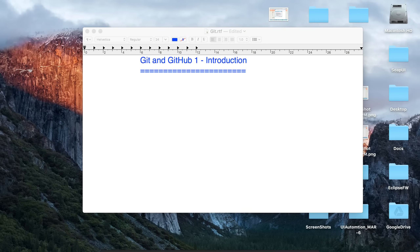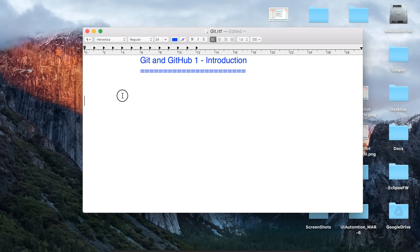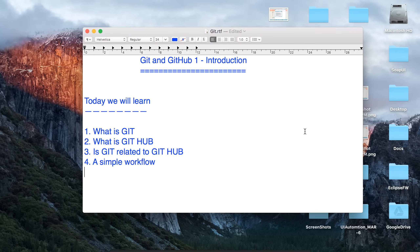Hello and welcome to this session on Git and GitHub. We are starting with a series on Git and GitHub and we will learn the very basics of these terms and how do we practically implement and start with Git and GitHub. Let us begin this session and see what we are going to learn today — what GitHub actually means, what is GitHub, and is there any relationship between Git and GitHub.